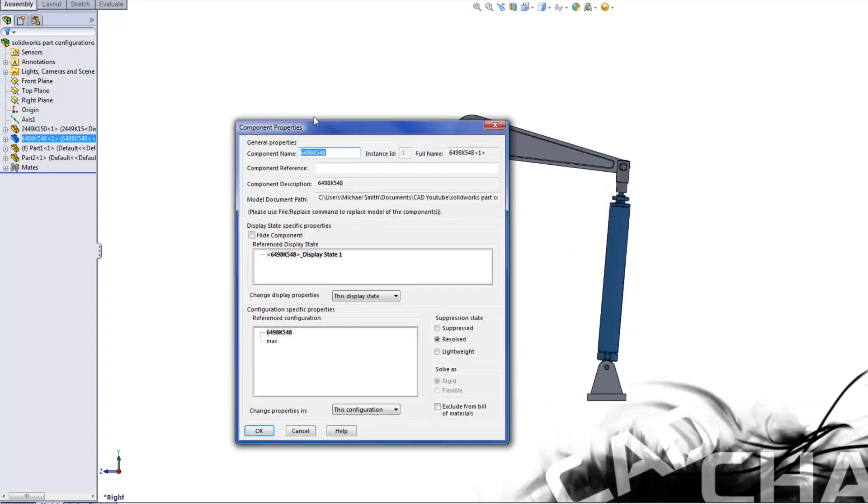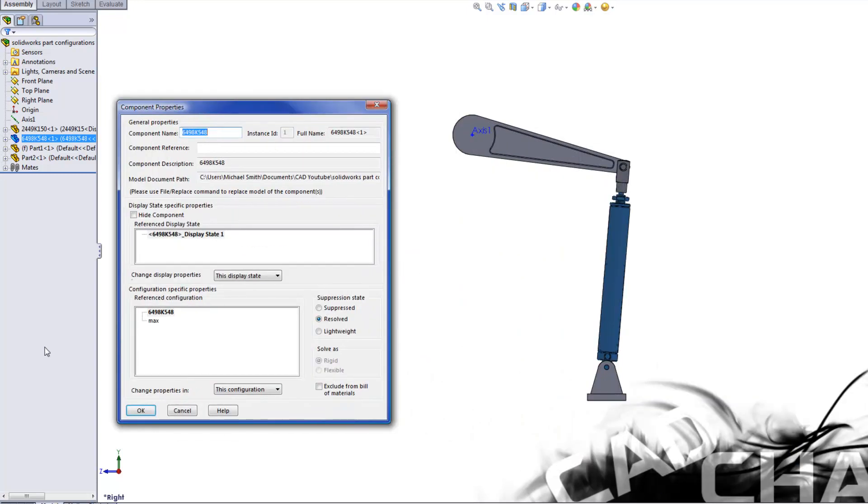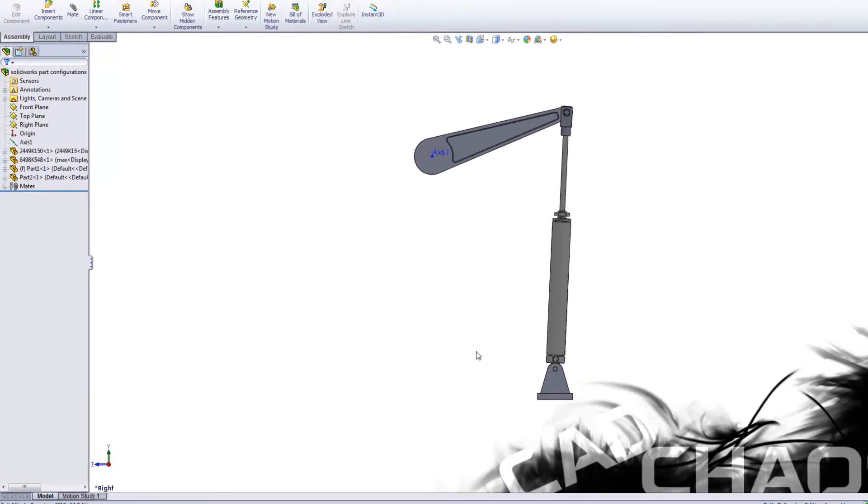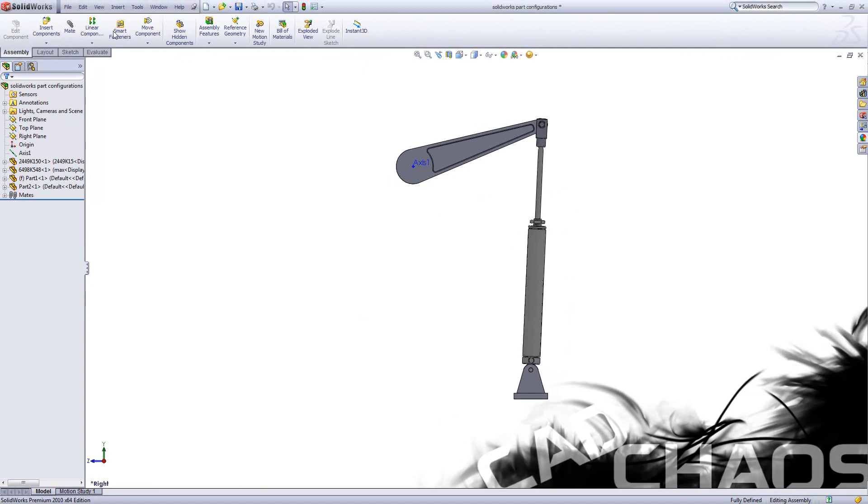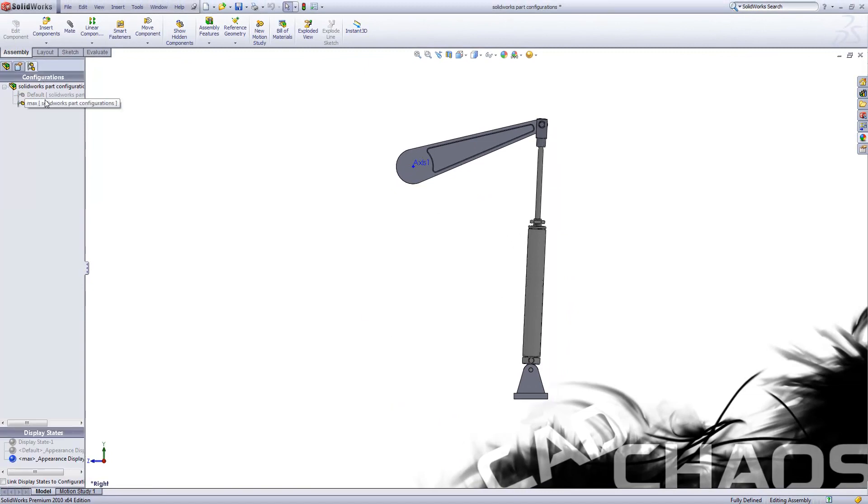It's going to appear on the other monitor, I'm going to bring it back, and I'm going to select max, click OK. And there you have it.